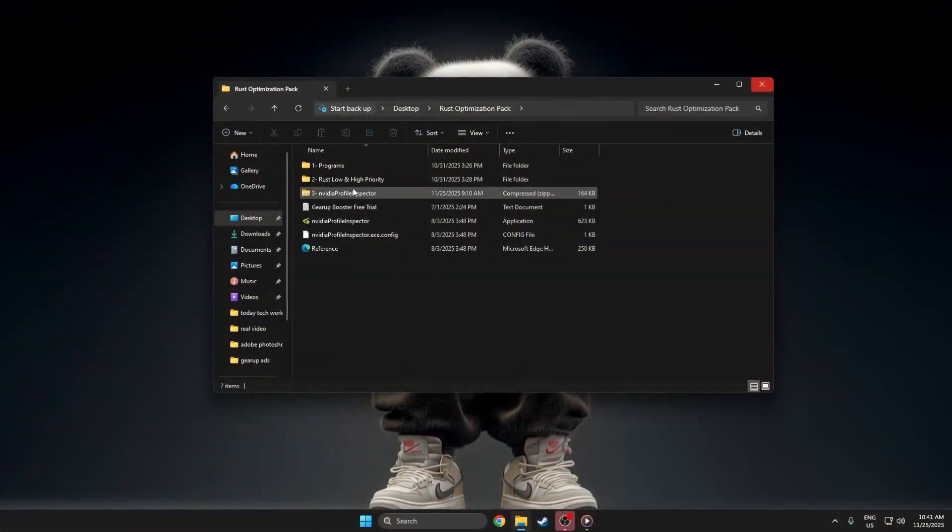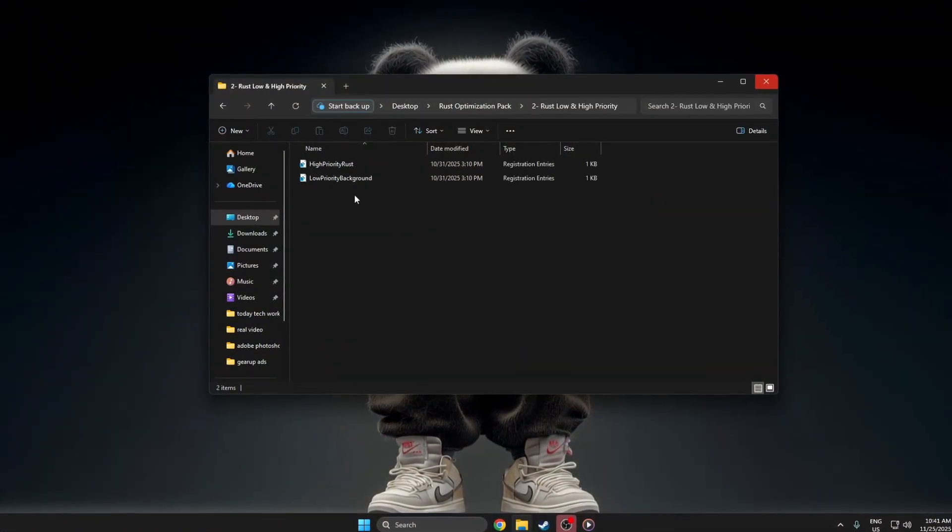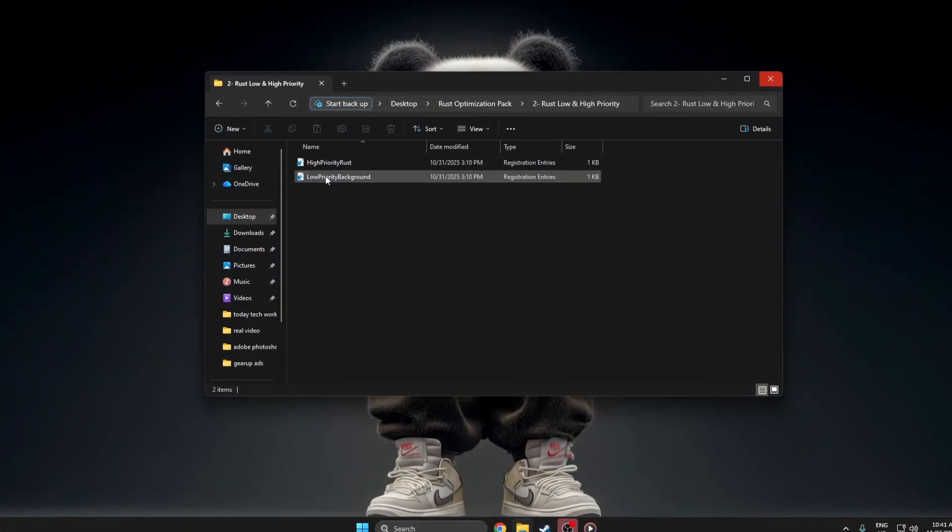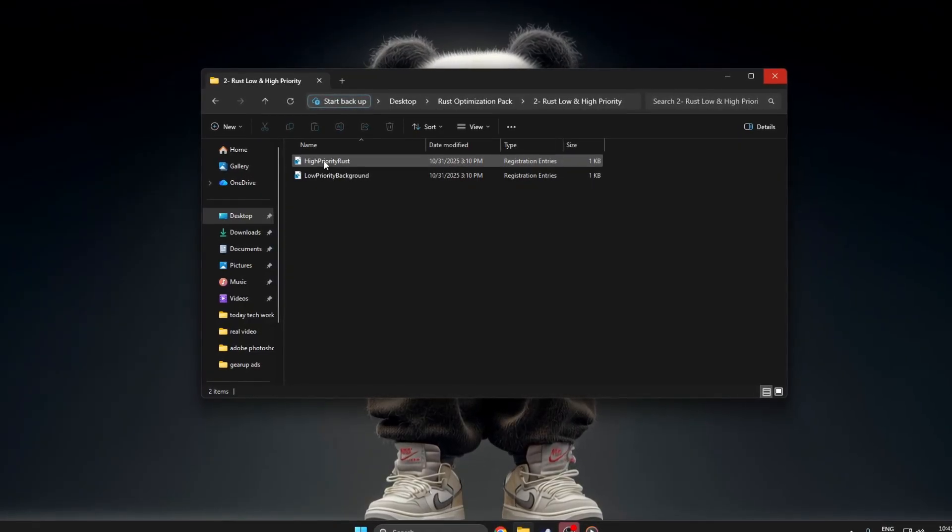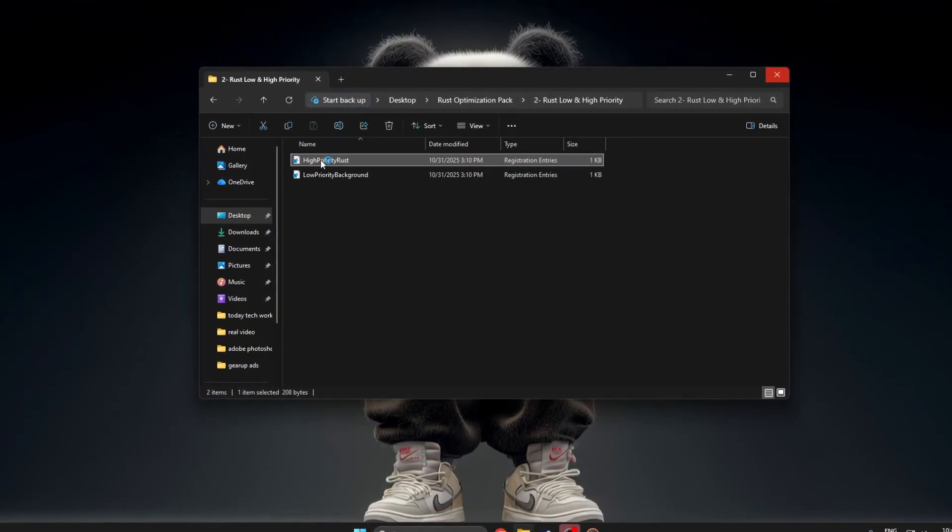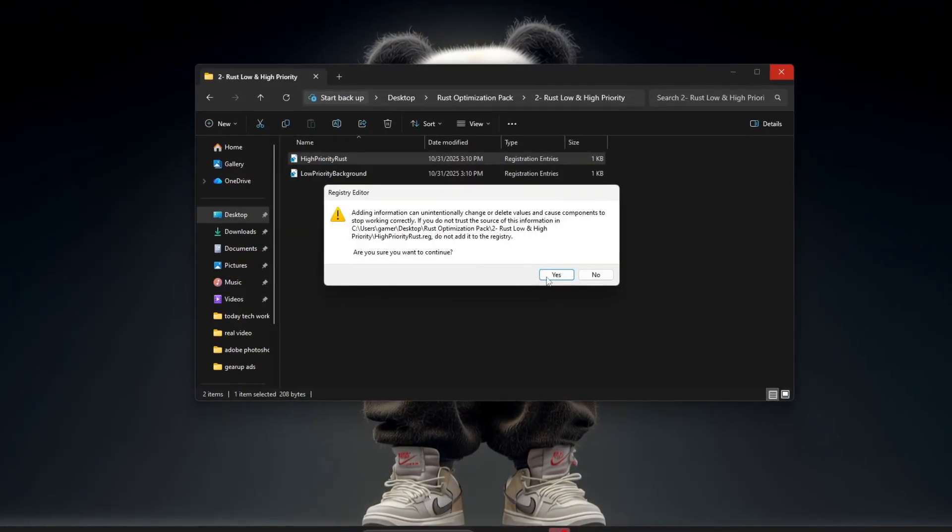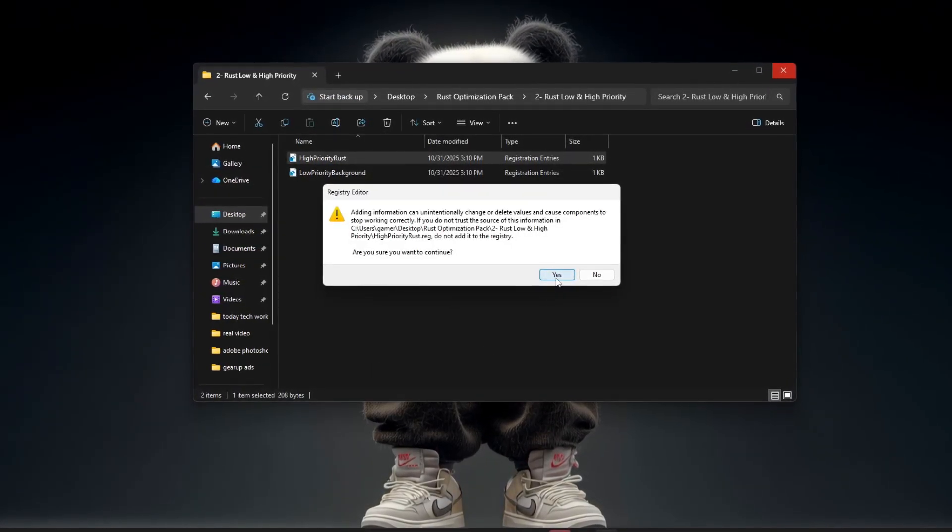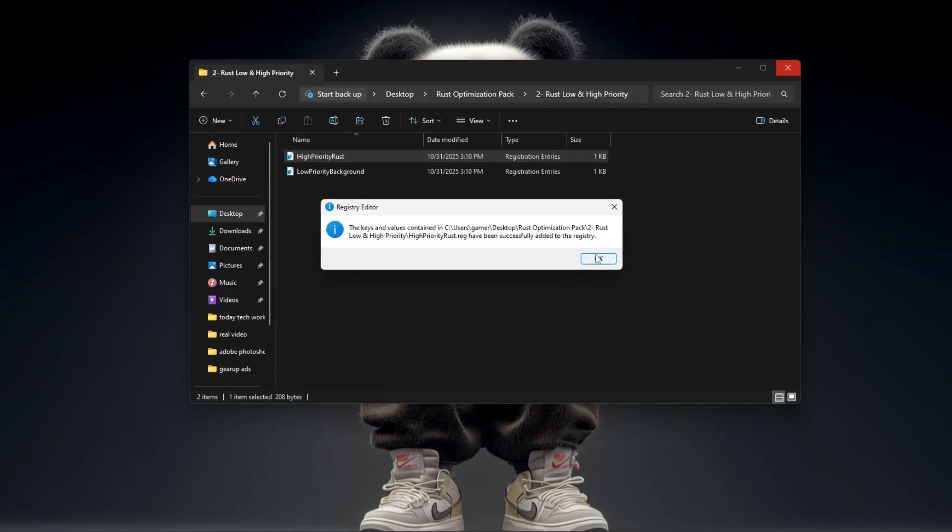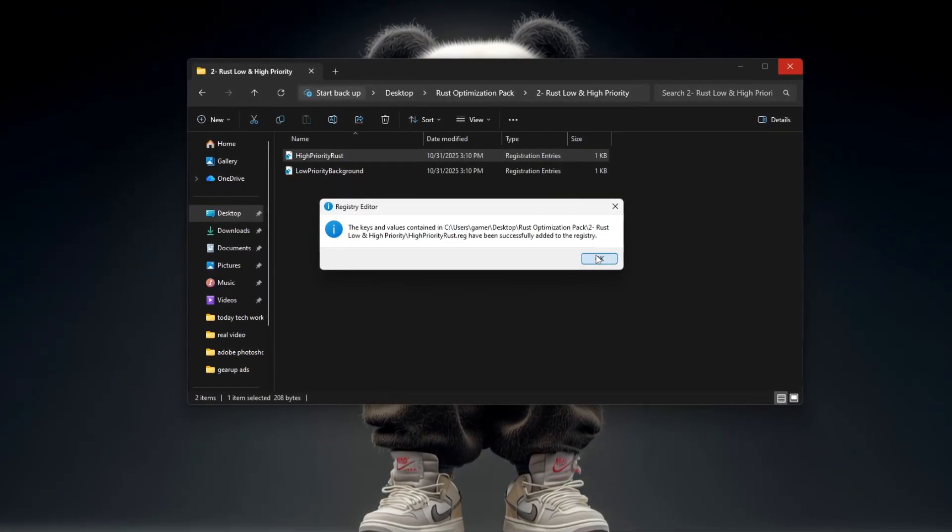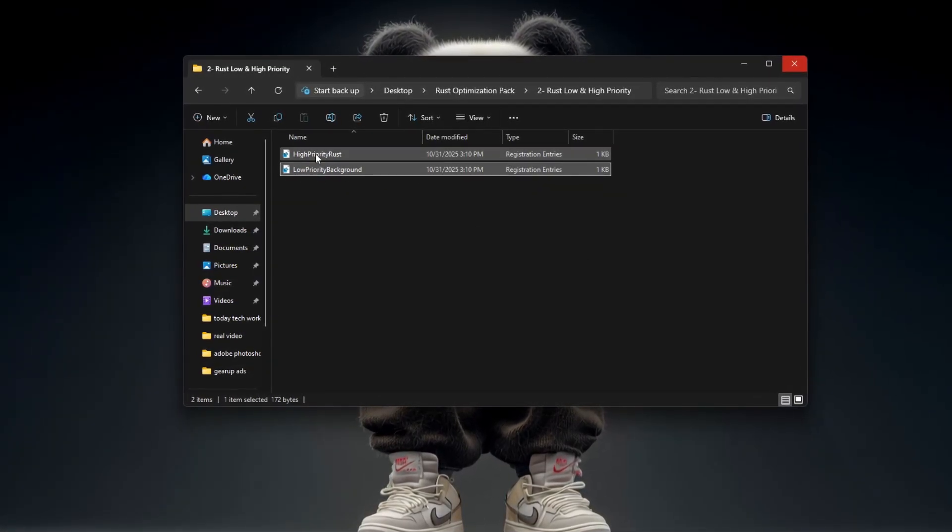Go to the folder where your HighPriorityRust.reg and LowPriorityBackground.reg files are saved. Then double-click the one you want to apply. Click Yes on both confirmation windows to add it to the registry. Repeat the same steps for the second file if needed.